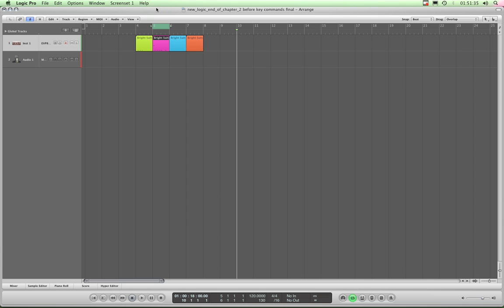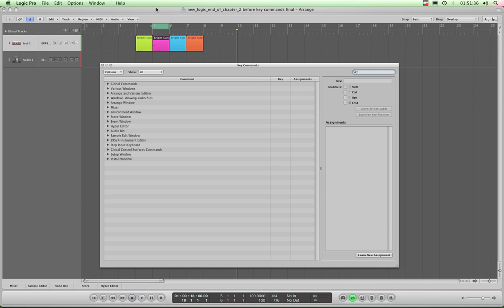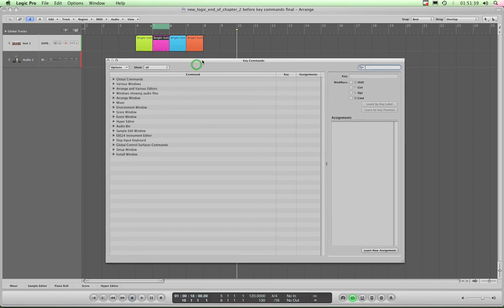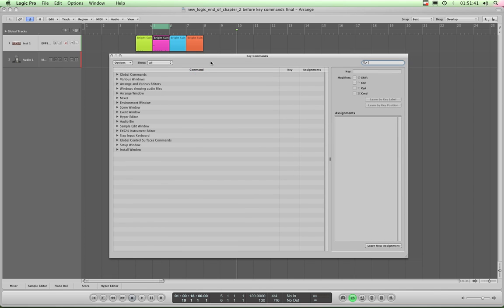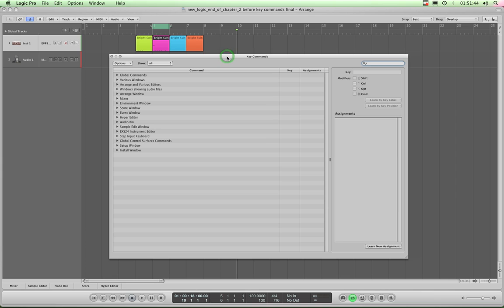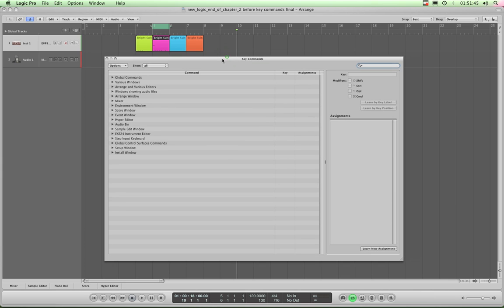Alt-K, and hey presto, there is our key commands dialog box. And it's quite a big one, isn't it? And the reason for that is there's a hell of a lot that goes on here and there's a lot of things to do.